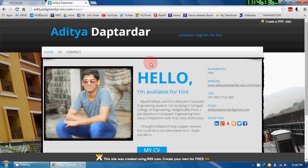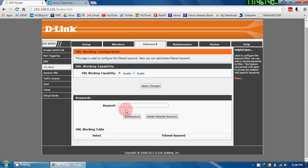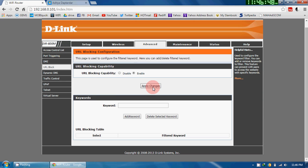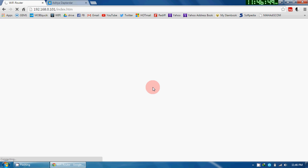Now this is a web page which I want to block. What I will do is I will first enable the URL blocking capability and click on Apply Changes.